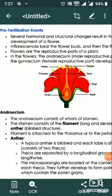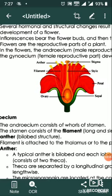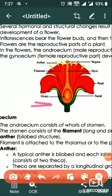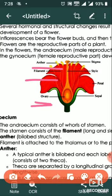Structure of a flower includes: sepal, petal, style, stigma, ovary, filament, and anther. The filament and anther together form the androecium. Stigma, style, and ovary form the carpel. Petal is the unit of corolla, and sepal is the unit of calyx. Together, petal and sepal form the perianth. The calyx — made of sepals — is protective.